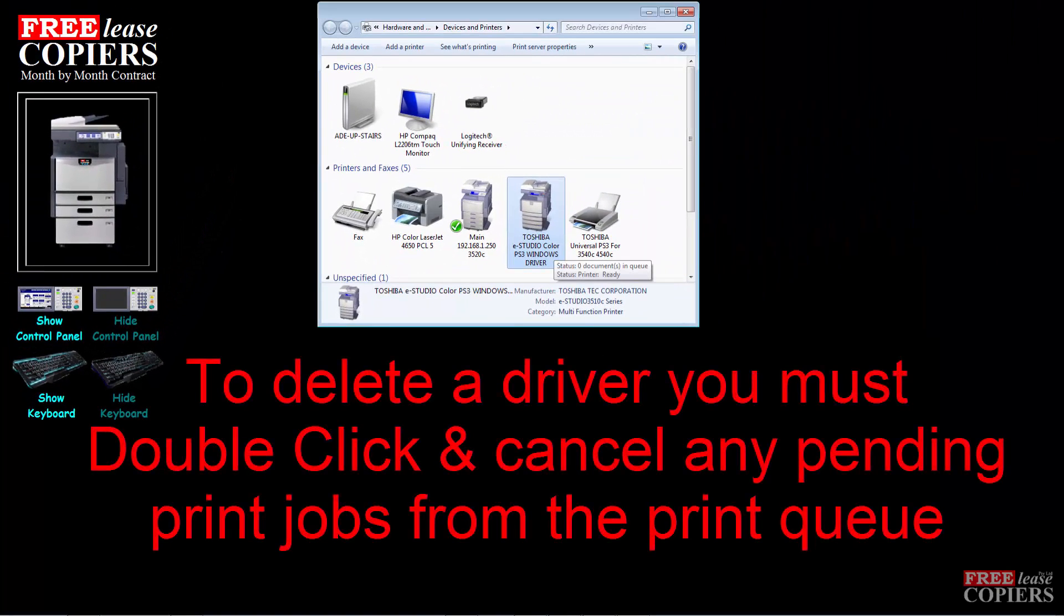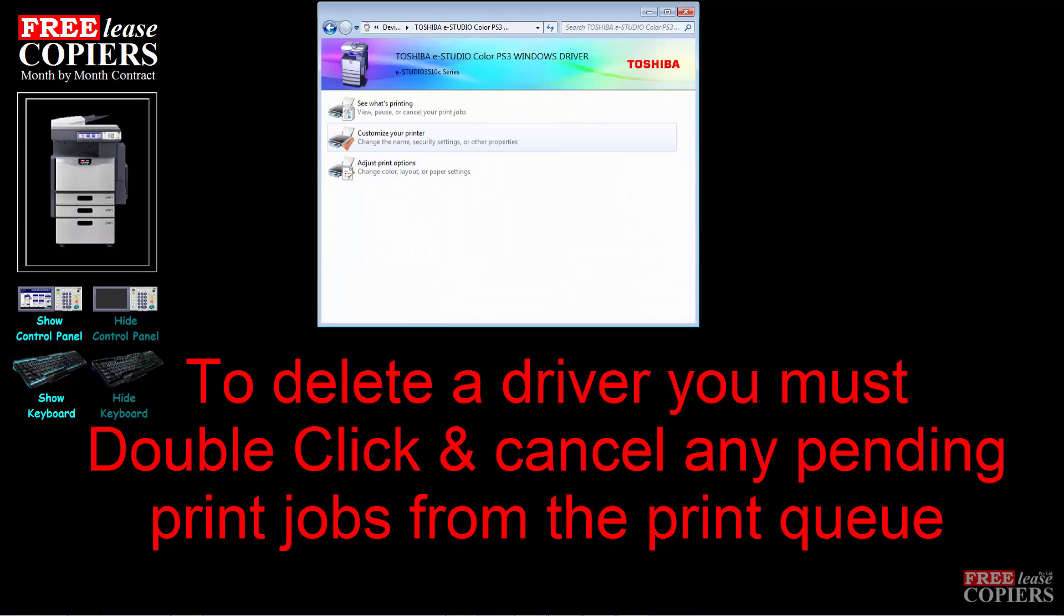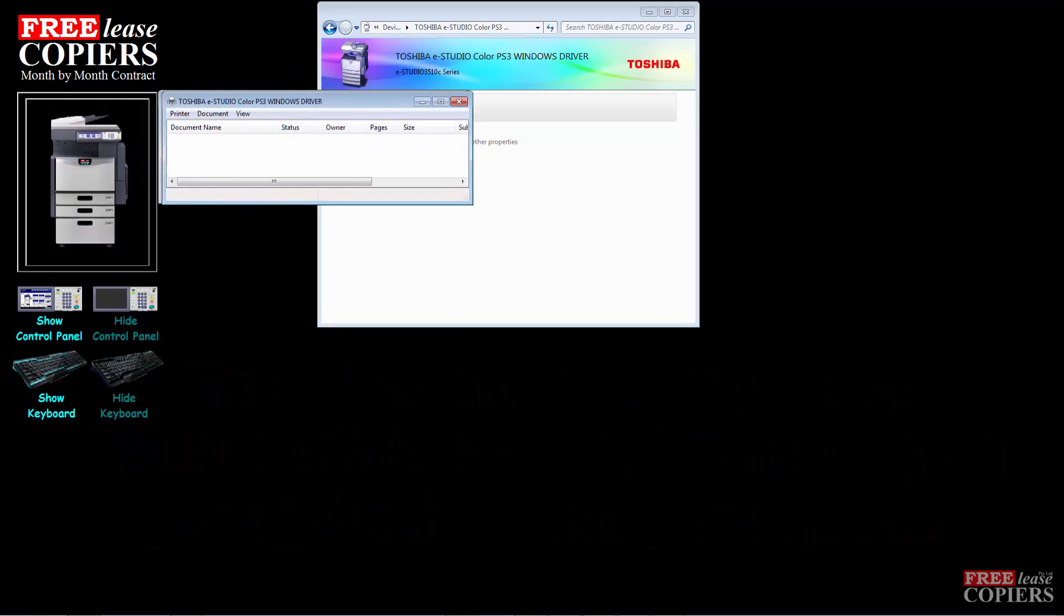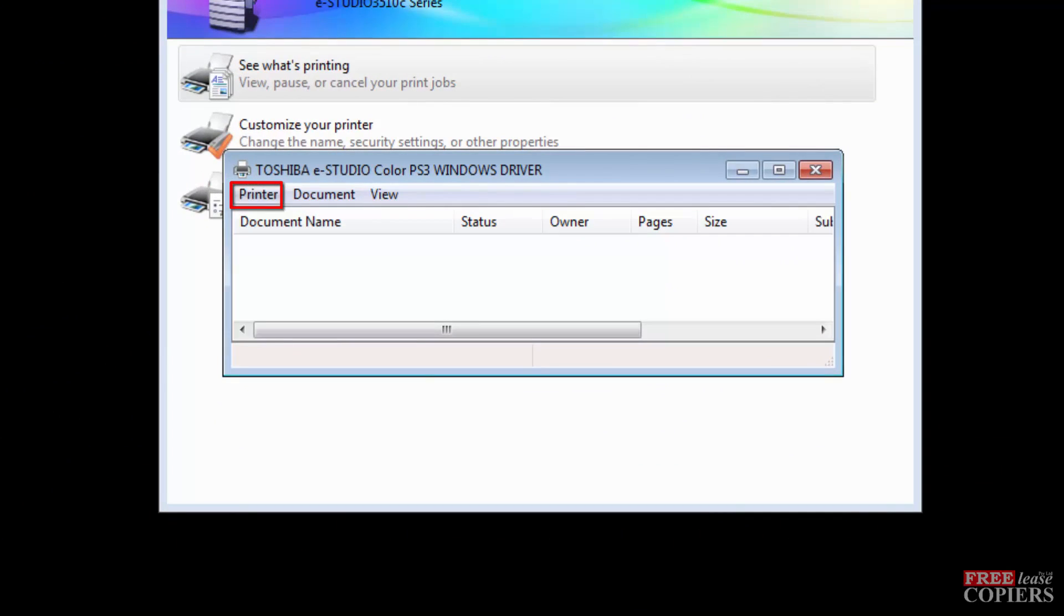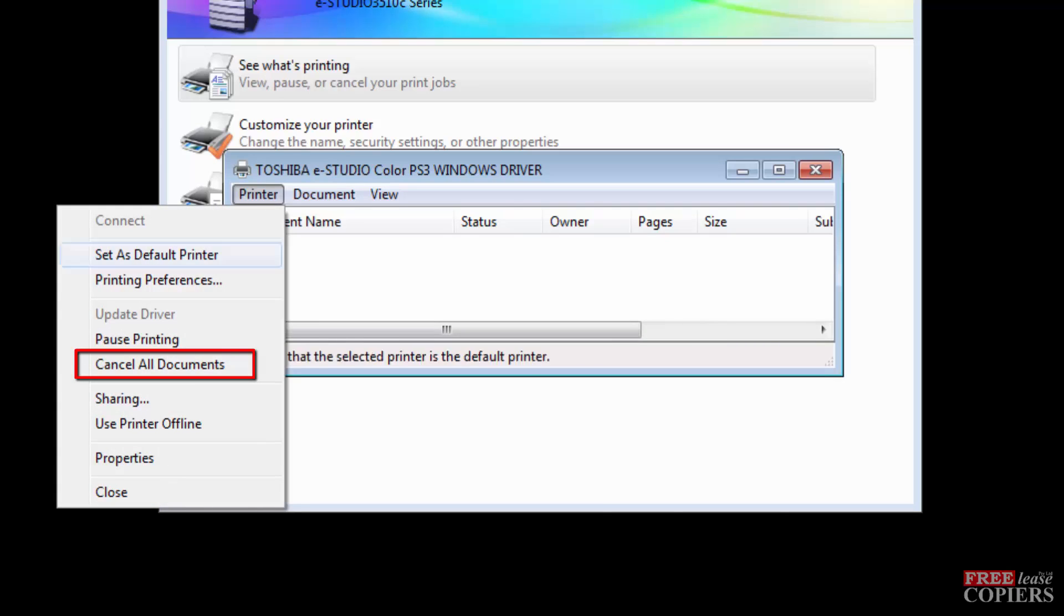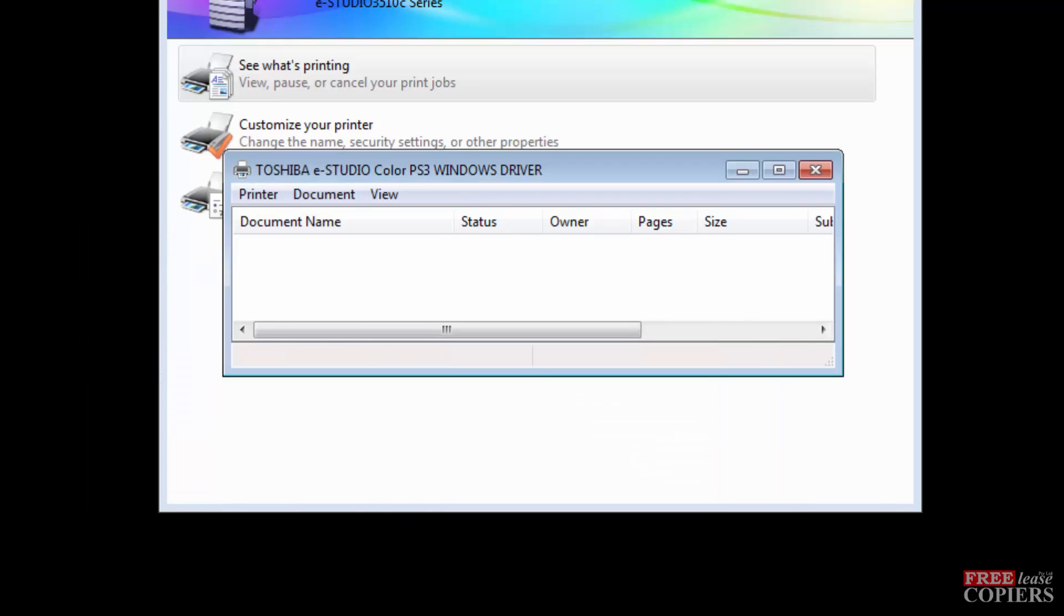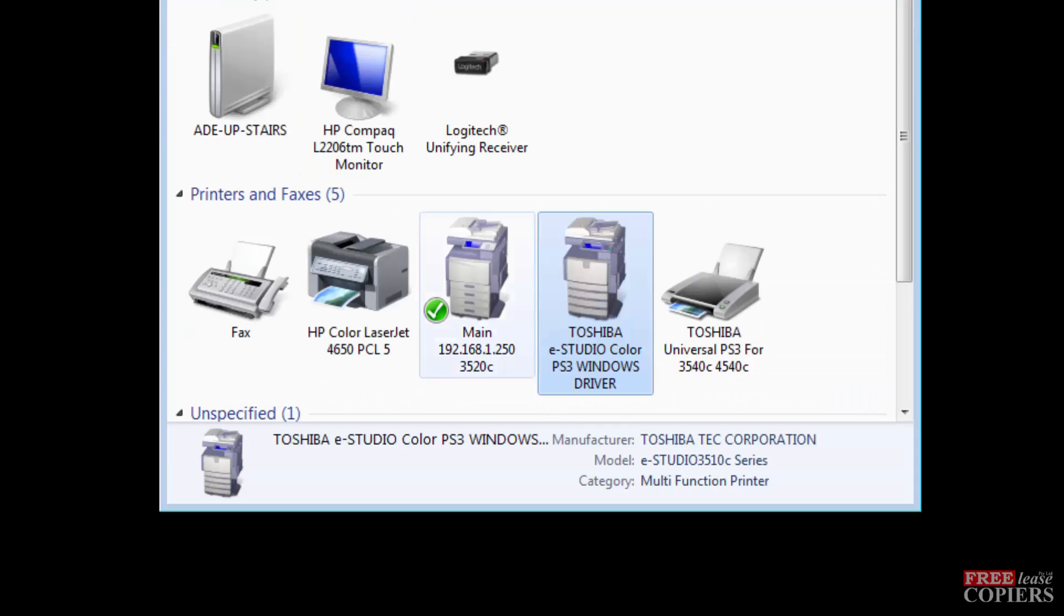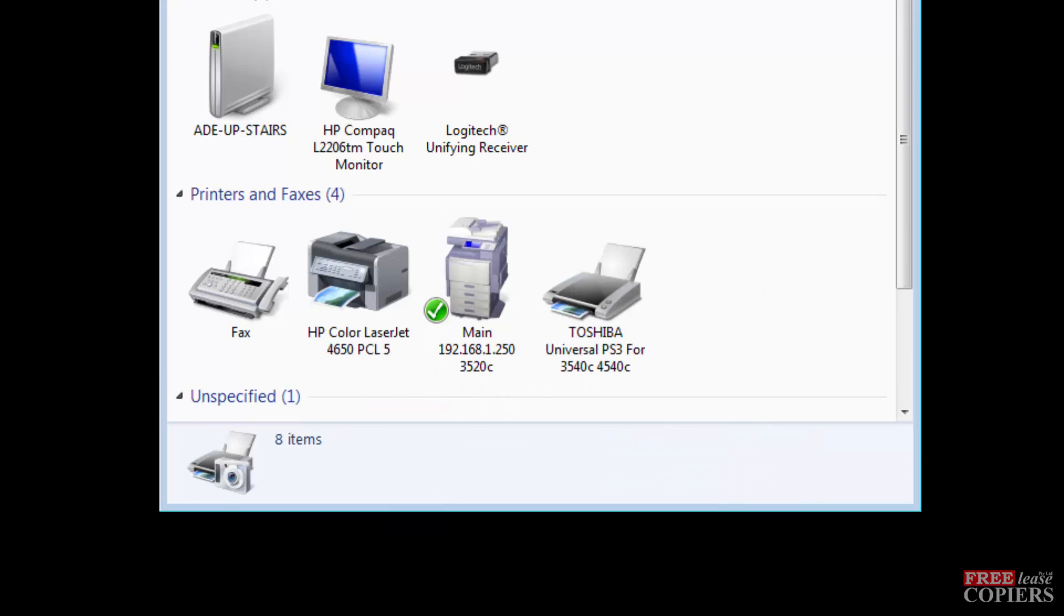To delete a driver, you must double click on it and make sure there's nothing in the print queue. See what's printing in this case on the Windows one. This is the print list or the print queue. If you have anything in there, click on printer and cancel all jobs. It'll cancel all the jobs. You will not be able to delete the driver if there are any jobs in that queue. So wait for the jobs to be deleted and then close that. We'll go back, right click, remove device. Yes, please. That's got rid of that. And that is the only way.